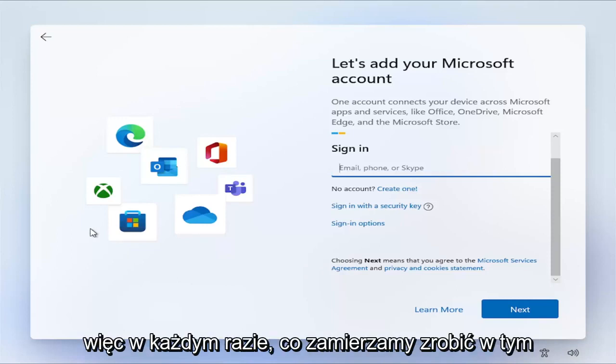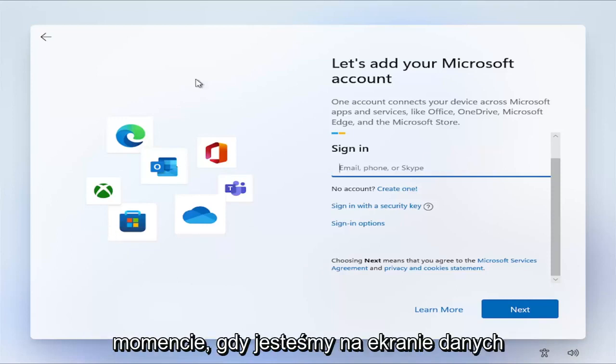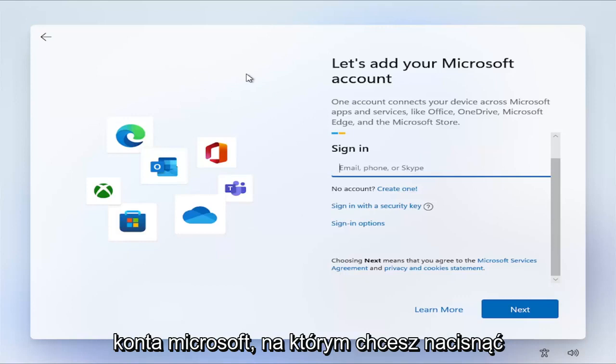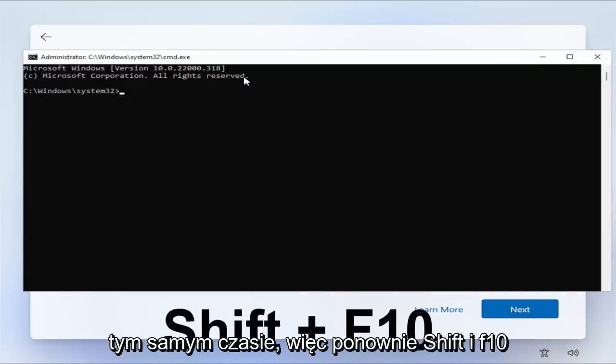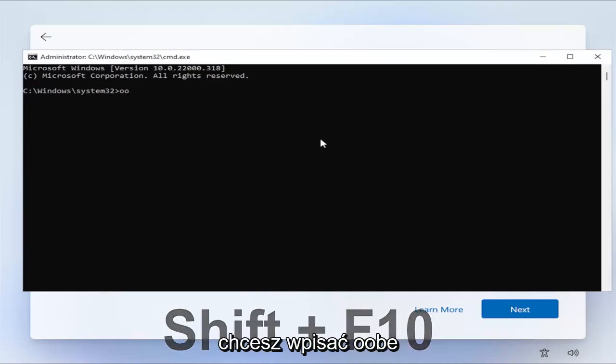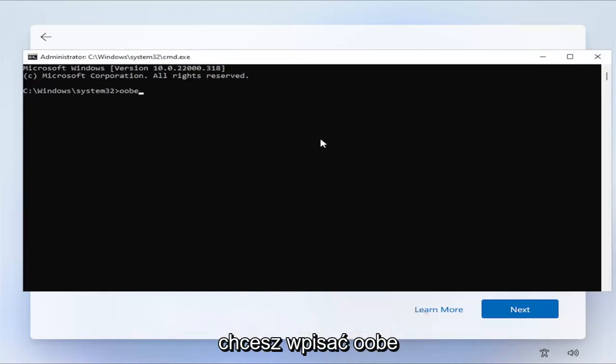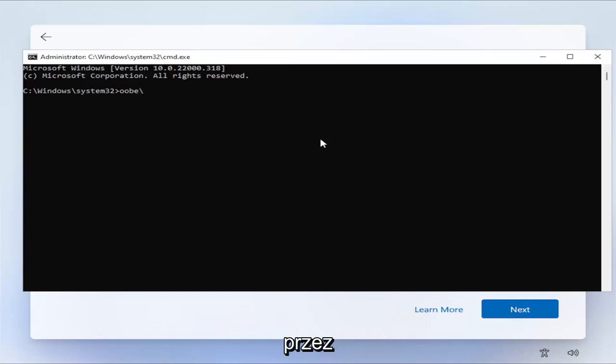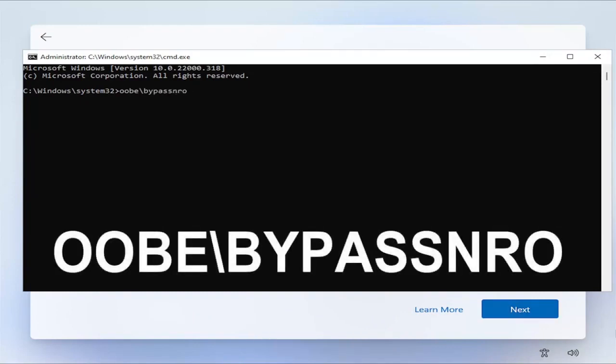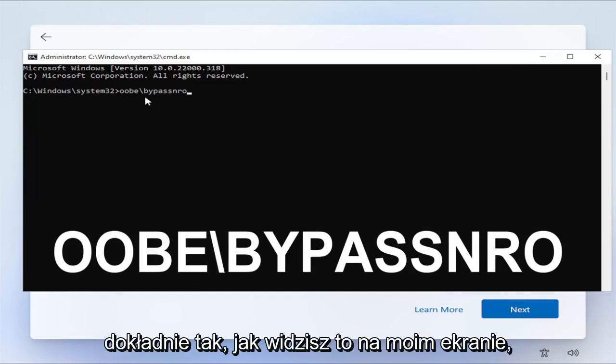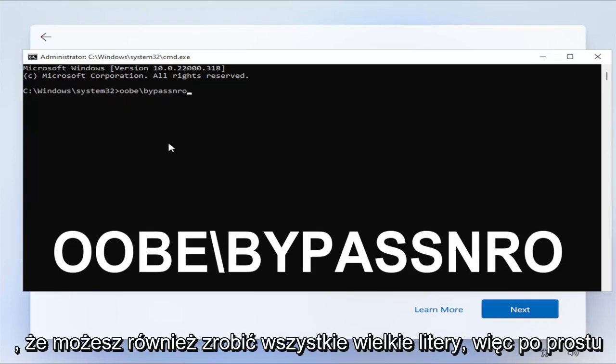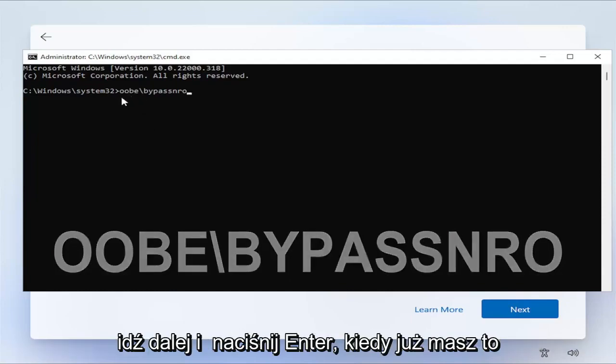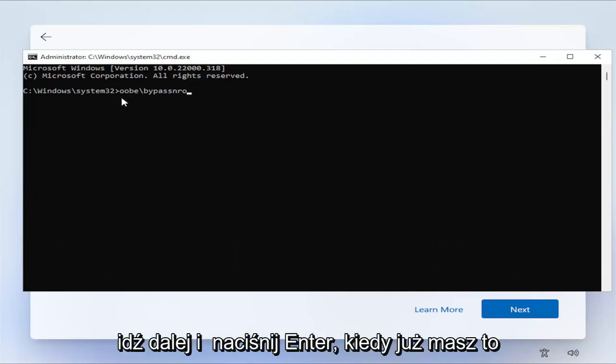What we're going to do at this point, now that we're on the screen to add a Microsoft account, you want to tap the Shift and F10 key on your keyboard at the same time. You want to type in OOBE backslash bypass NRO, spelled O-O-B-E backslash B-Y-P-A-S-S-N-R-O, exactly how you see it on my screen here. I have it all lowercase. I believe you can do all uppercase as well.